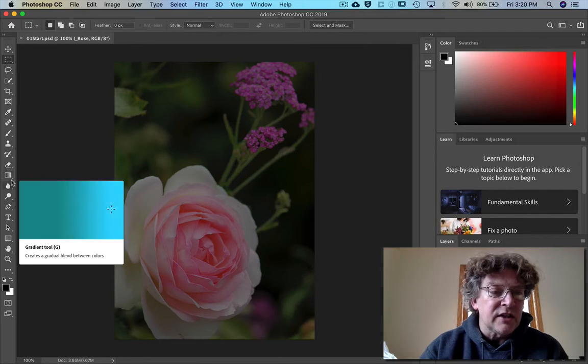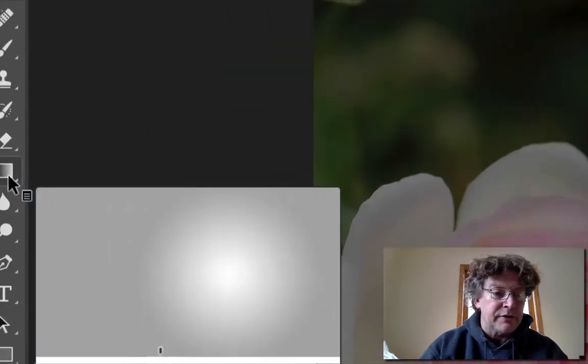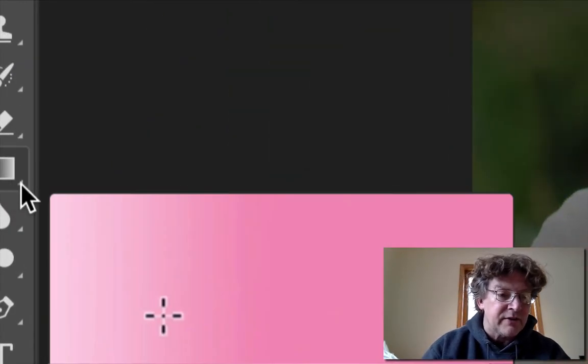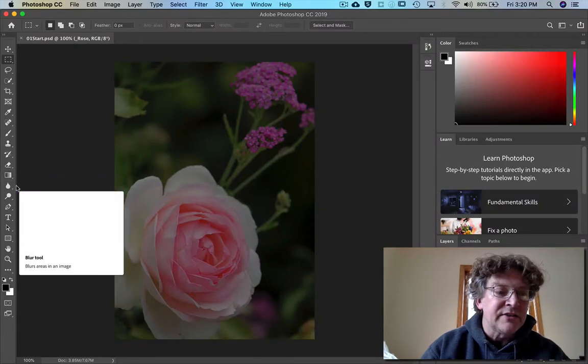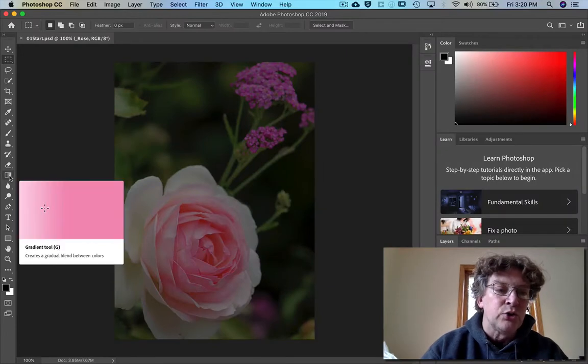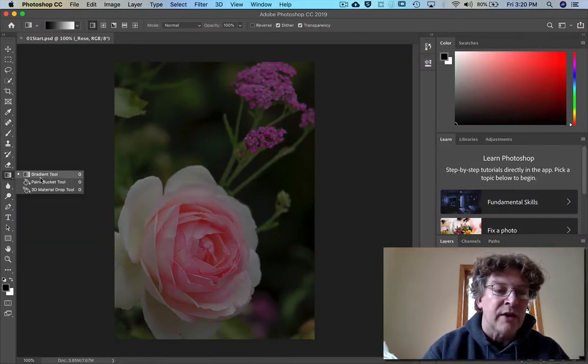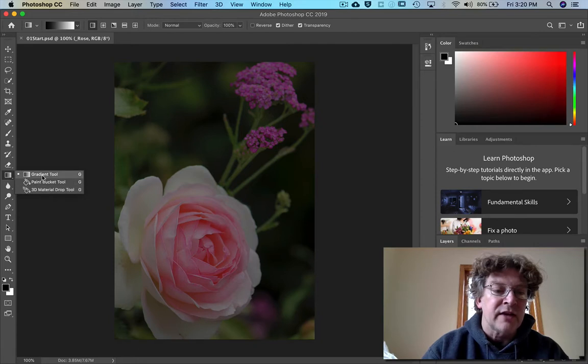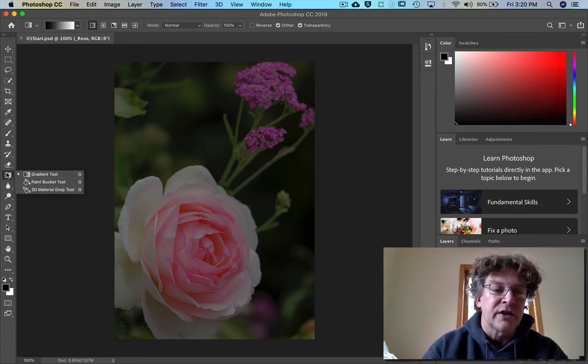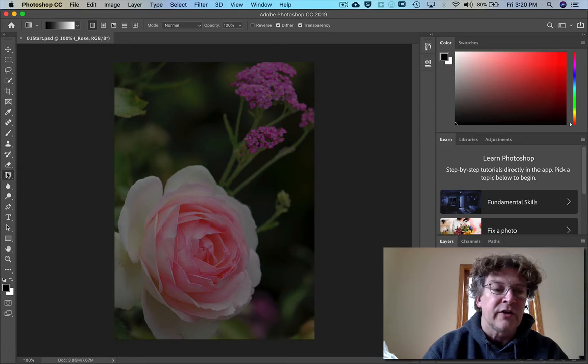See this little thing down here on the bottom? This guy right here, the little triangle? That means that there's other tools hidden underneath. If you click and hold it down then you can select. Do you see that it also has a shortcut right here? So the letter G.